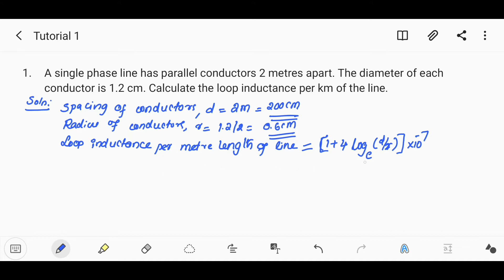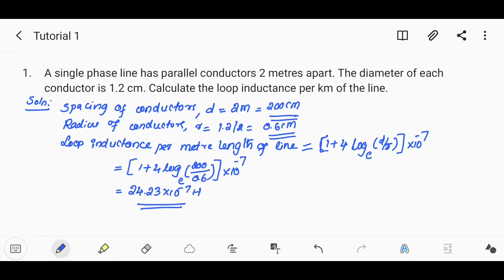The formula is: L = (1 + 4 log_e(D/r)) × 10⁻⁷ per meter. Applying values, D/r = 200/0.6, giving 24.23 × 10⁻⁷. Next we find the loop inductance per kilometer length.